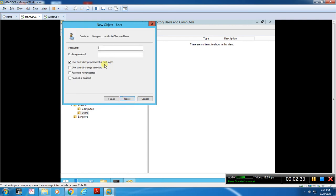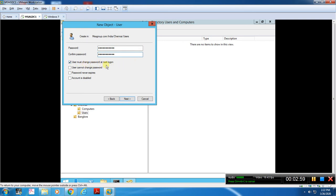We will set a temporary password at the organization level — the user fixes a temporary password for security purposes. The user must change the login password on first login. Other options include: the user cannot change the password, the password never expires, and the account is disabled.